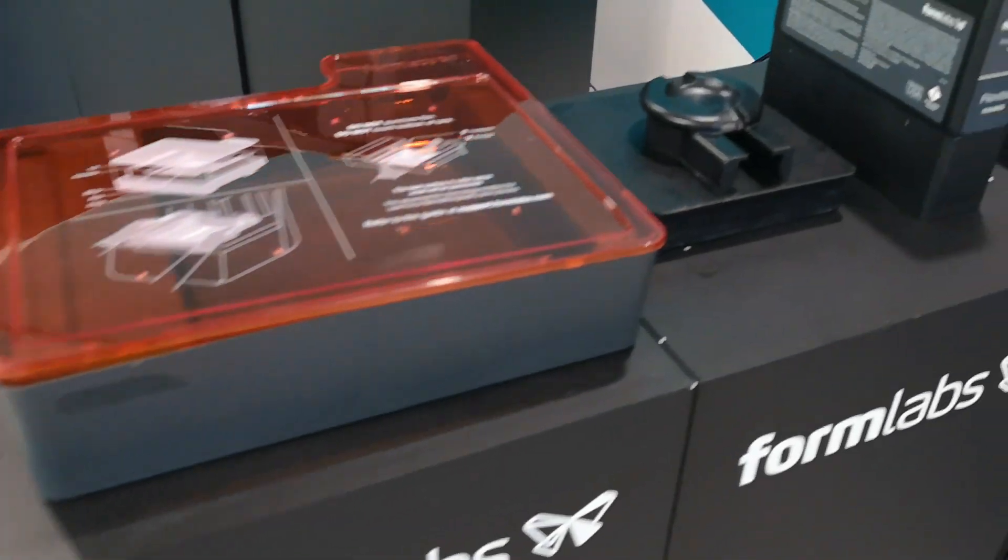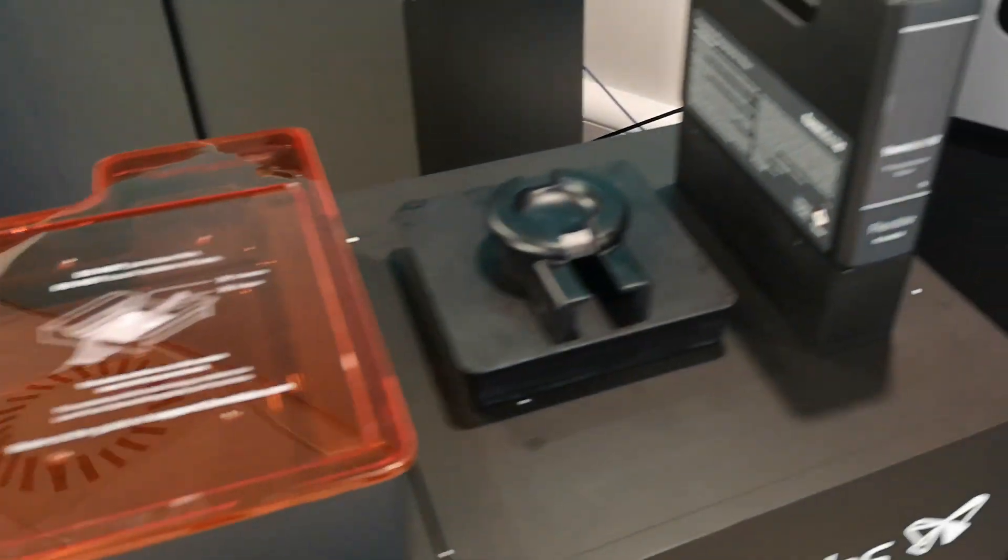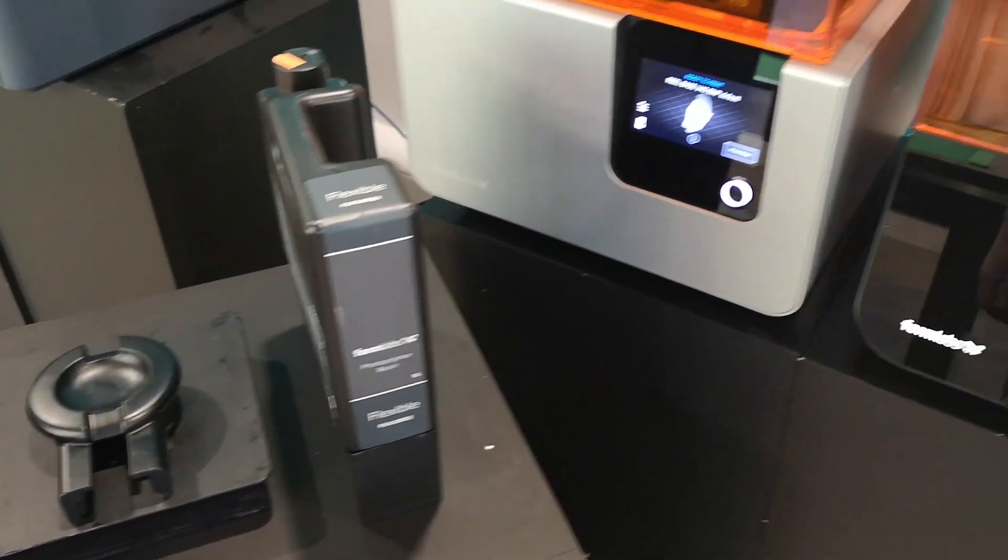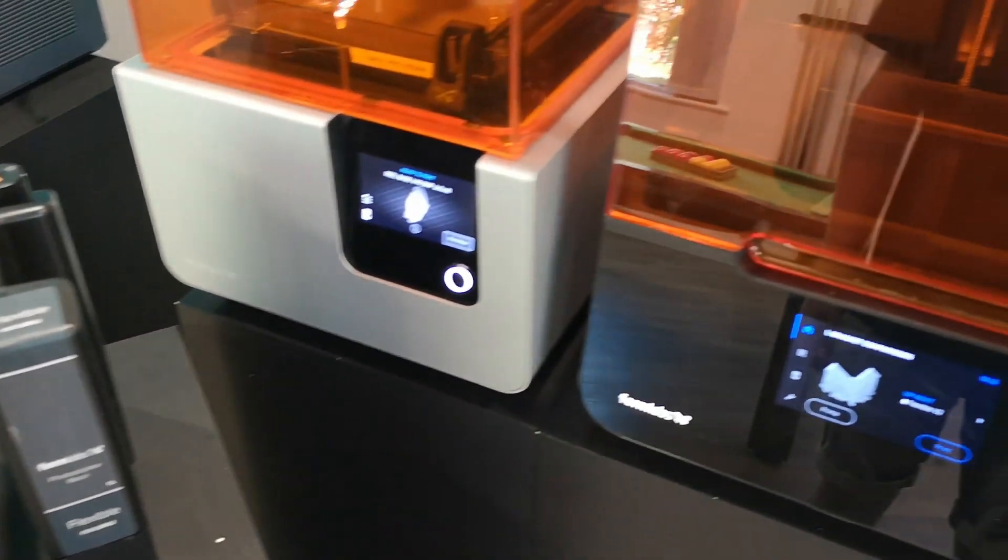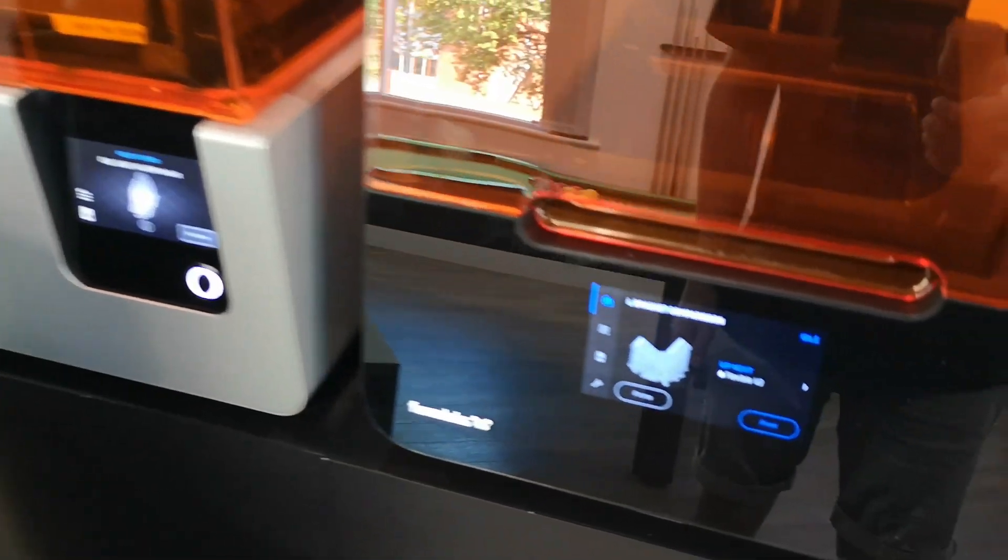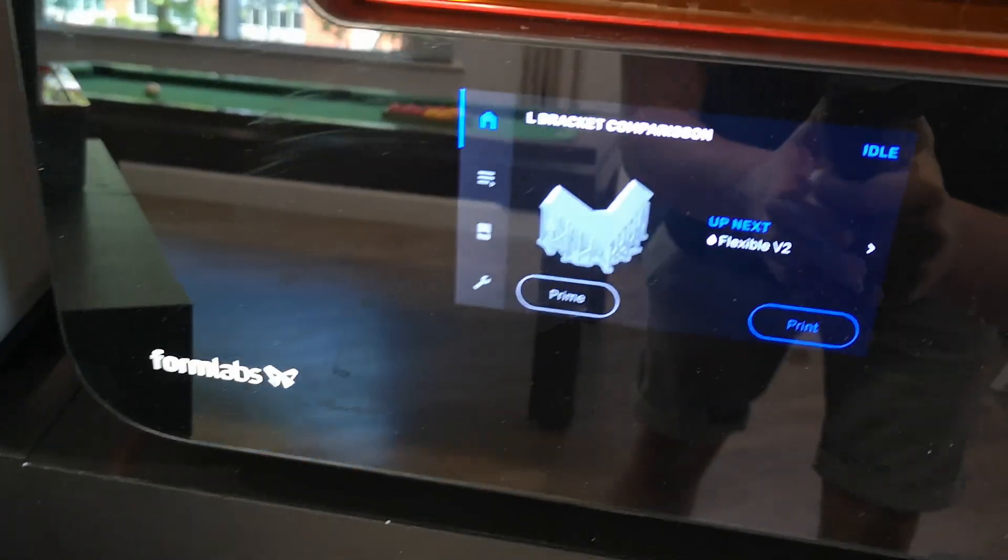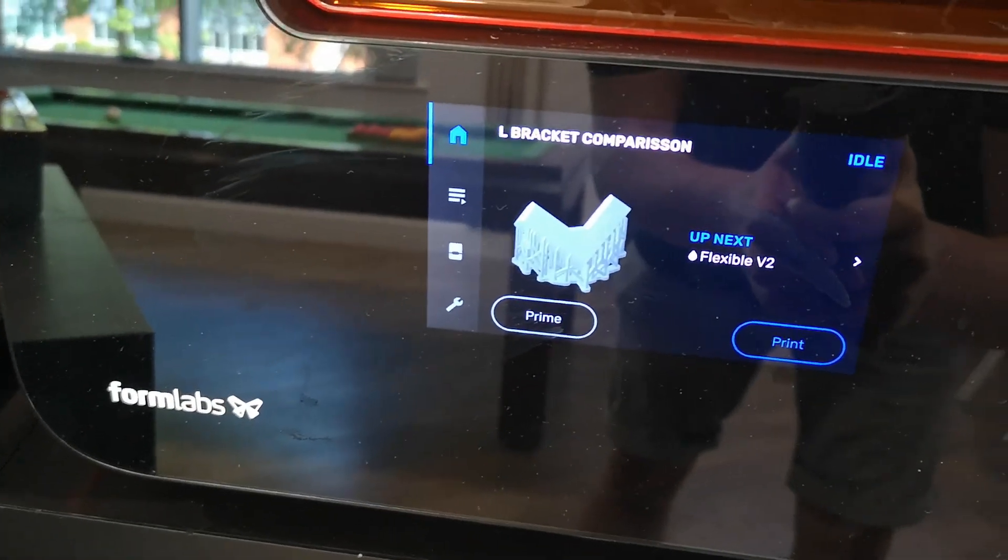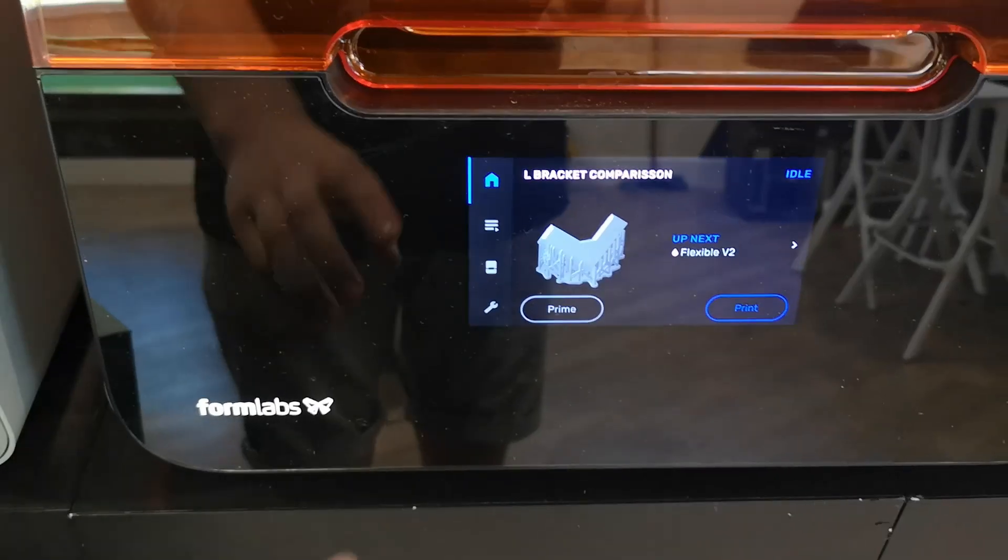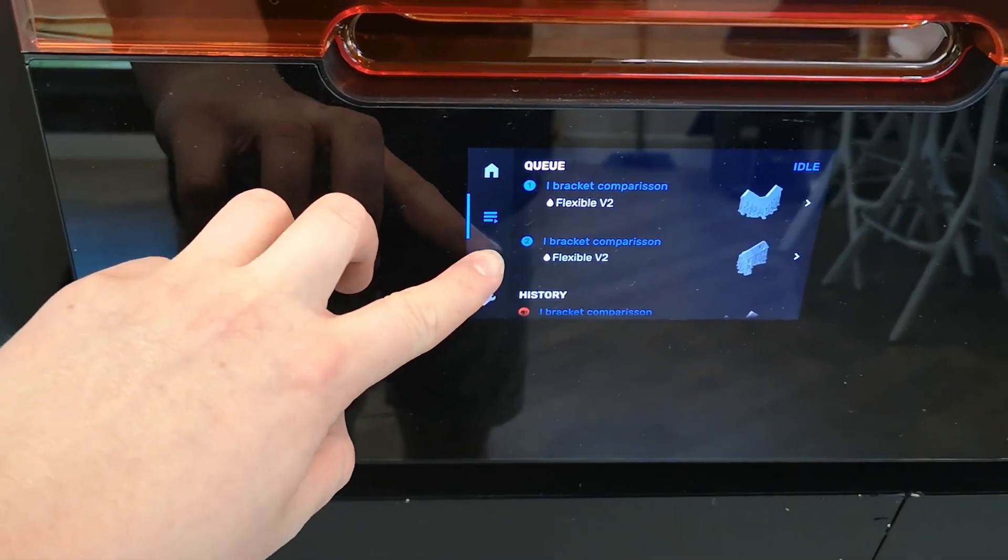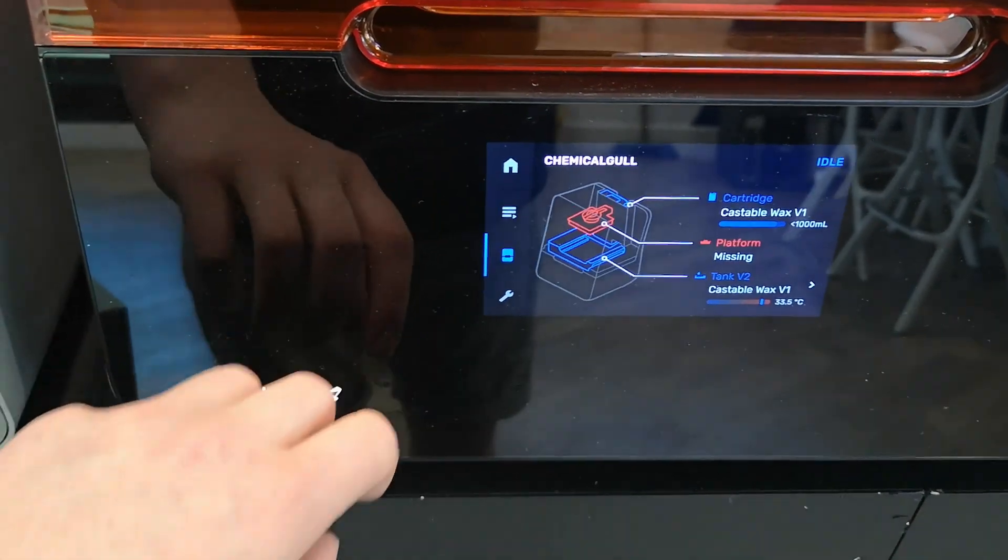In front of us we have the replacement resin tank, build platform, and resin cartridge. We can see that the file we are creating inside Preform has been uploaded onto the printer itself.